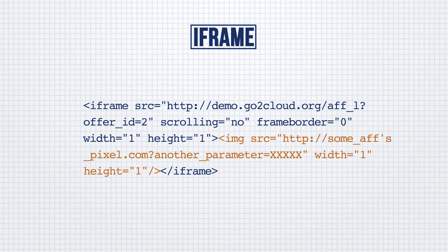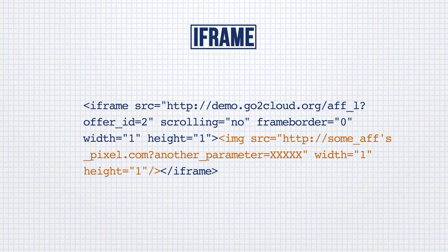Publishers can add their own pixel to your HasOffers network and track conversions on their end in real-time. Iframes can load any type of pixel, as opposed to image pixels, which only load image pixels.